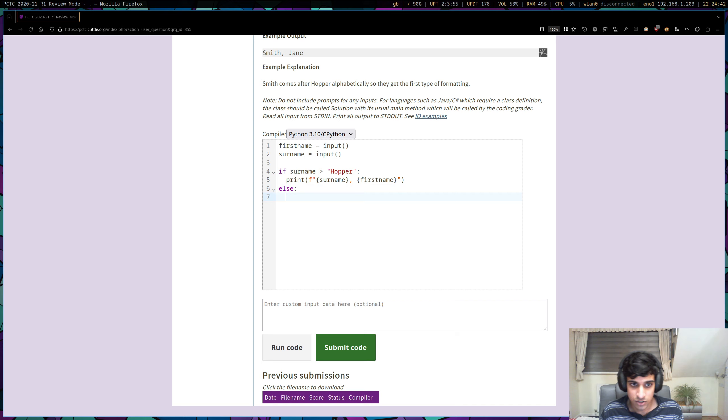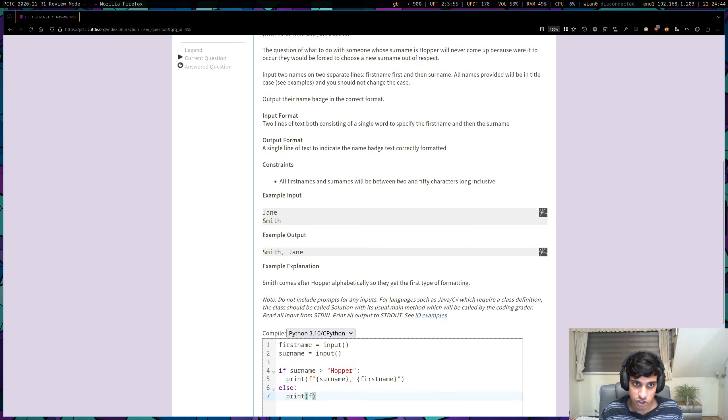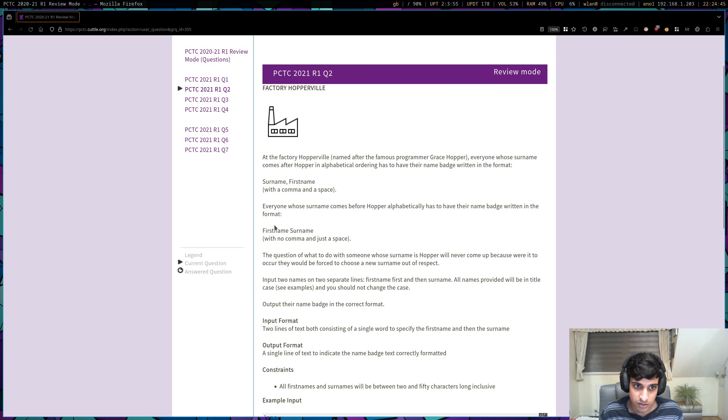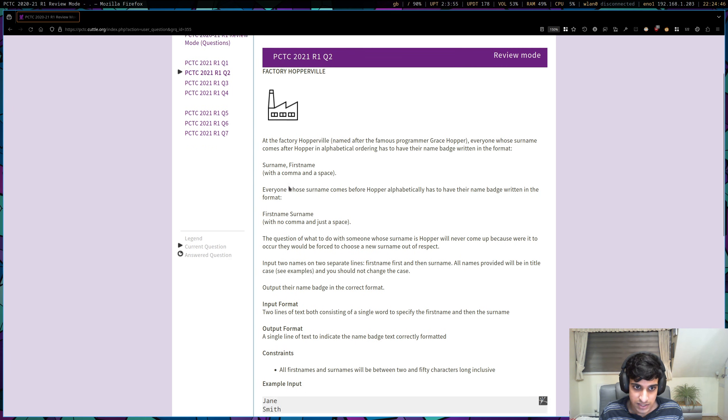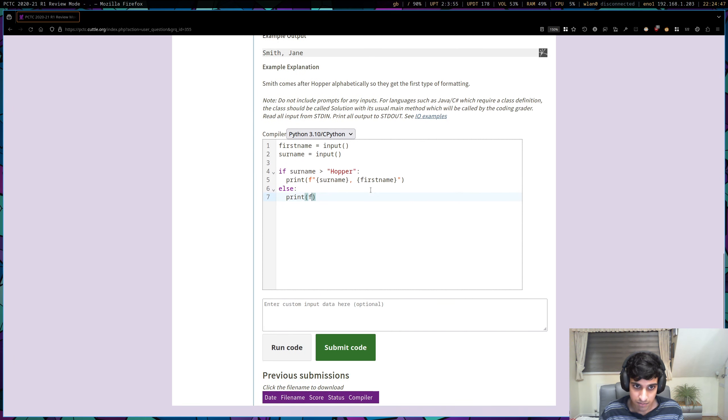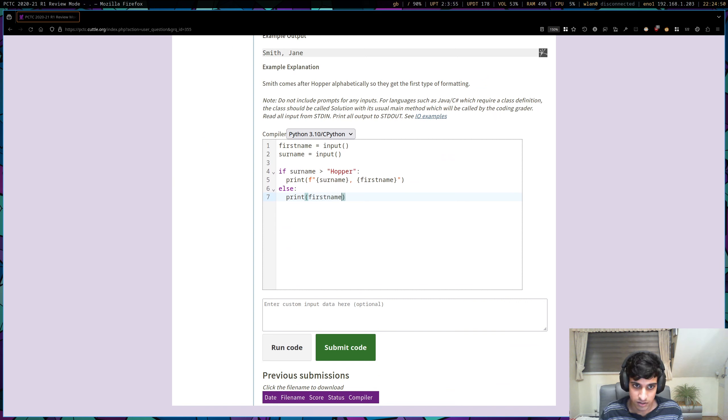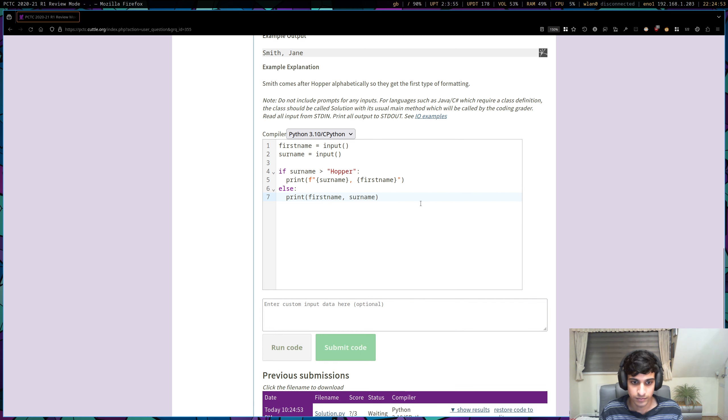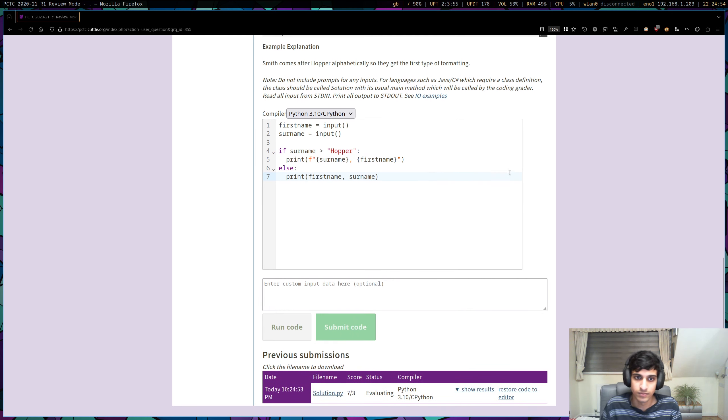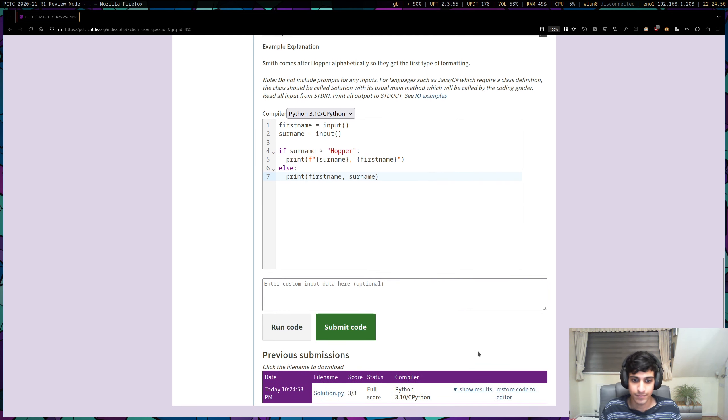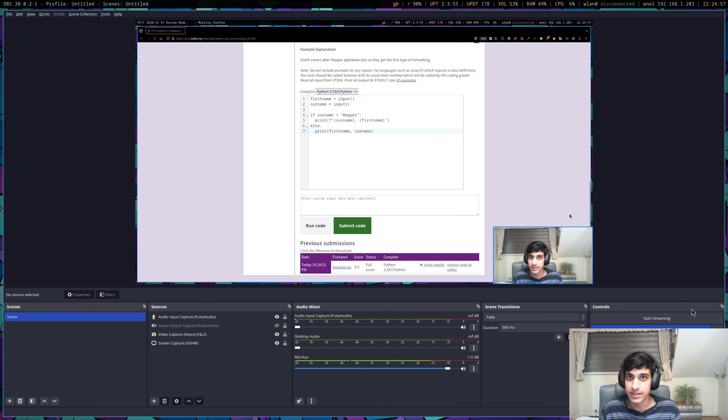And if it is in case one, then it's got to be the other case. And therefore, we can just print first name, and then surname. We don't need an F string in this case, then. And that works.